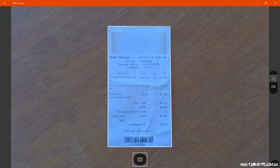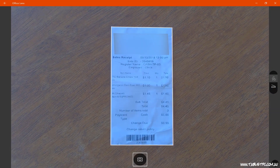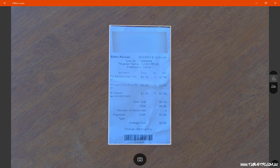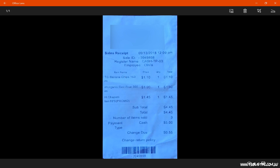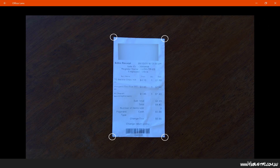You'll notice as I point the camera at the receipt that Office Lens is identifying the shape of that receipt. Tap anywhere on the screen to take the photo. Once the photo is taken, I can always go back and adjust that shape around the receipt. So if it doesn't get it quite right, you can have a little bit of a play with the crop tool.